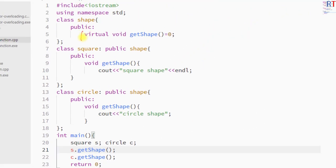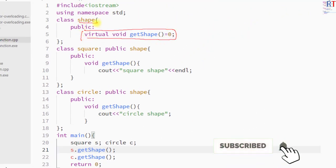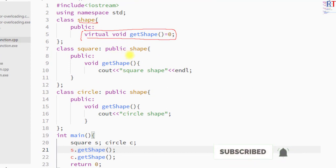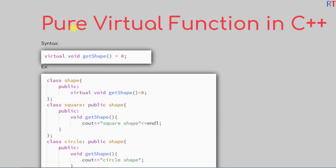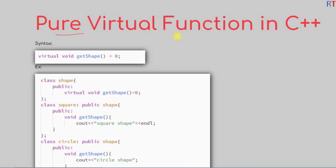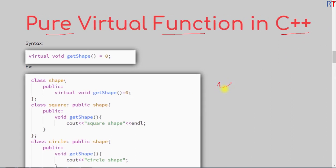This is how we can create a pure virtual function in the parent class, which must then be implemented by all of its child classes. Hope you understand the concept of pure virtual functions in C++ programming. We'll see you in the next one — thank you.